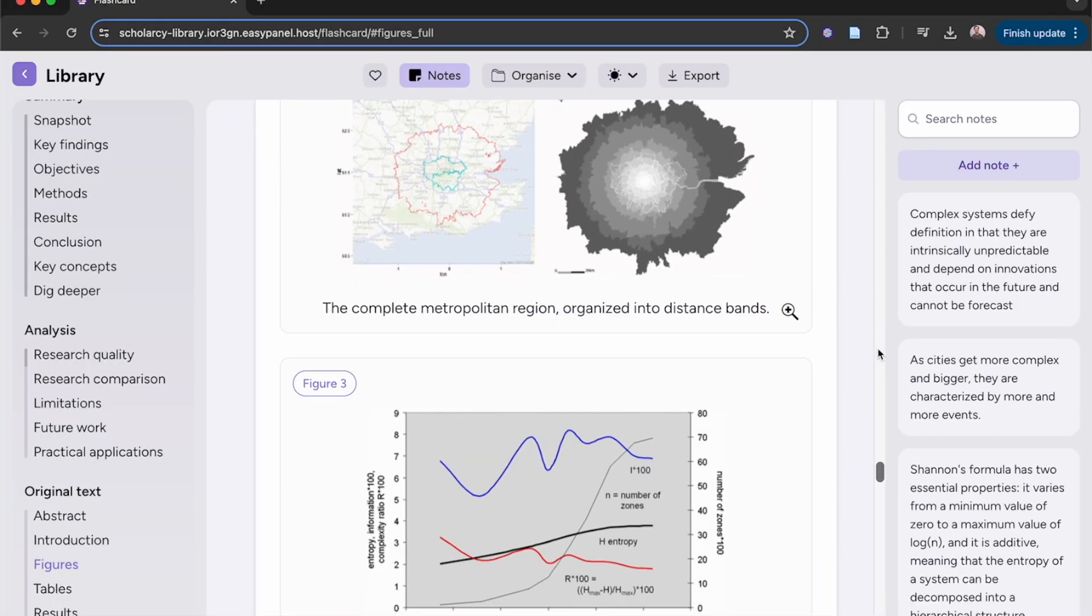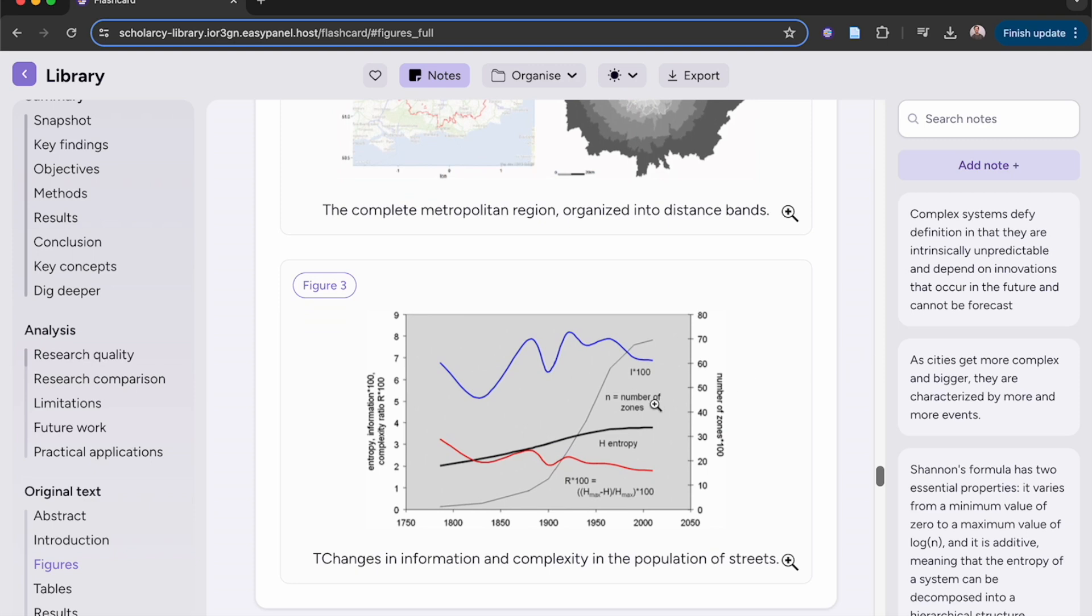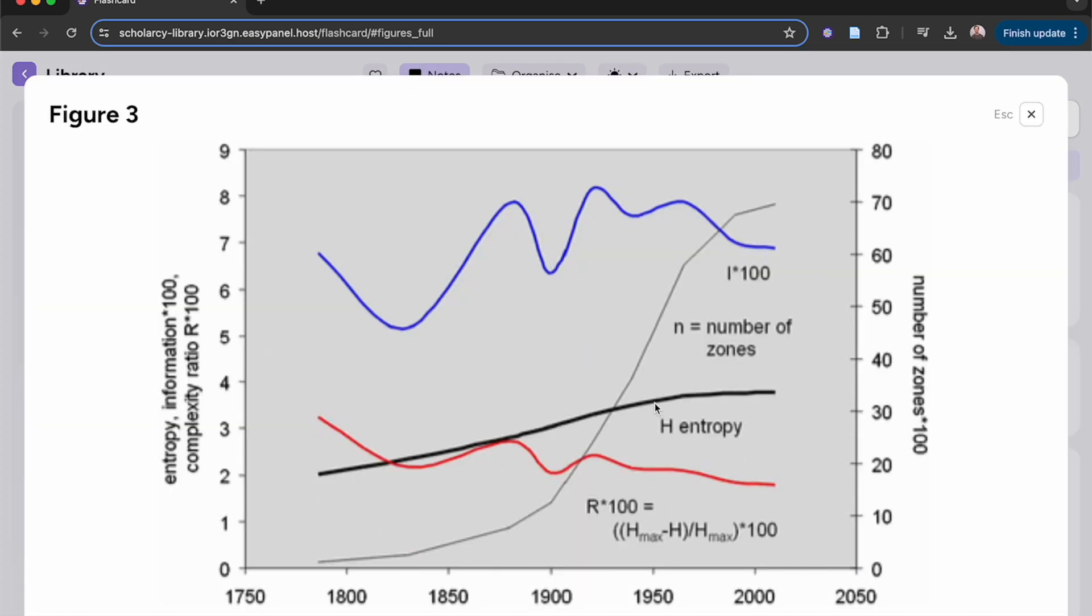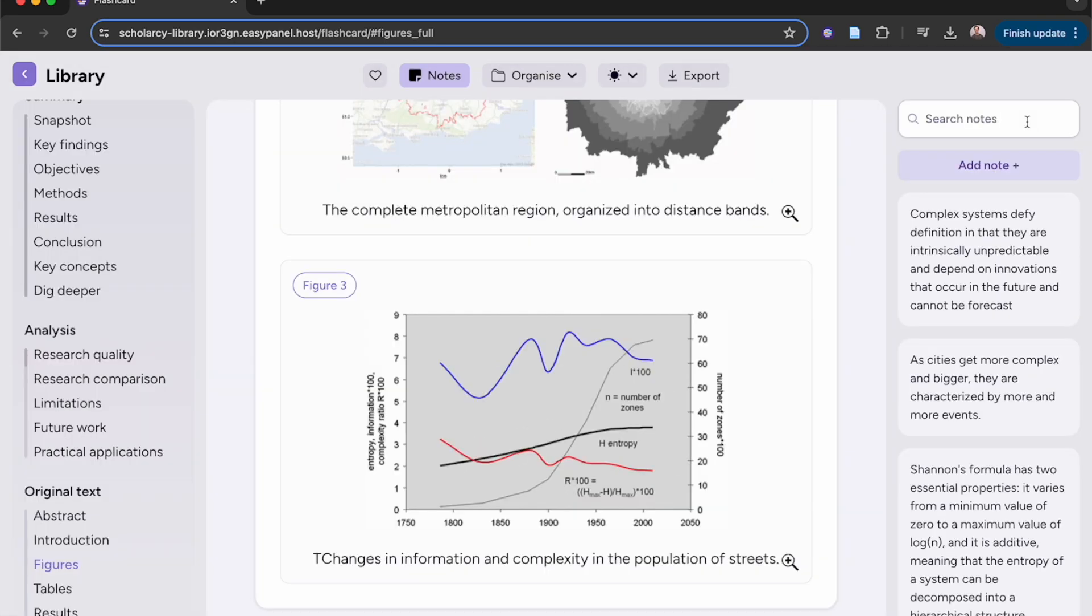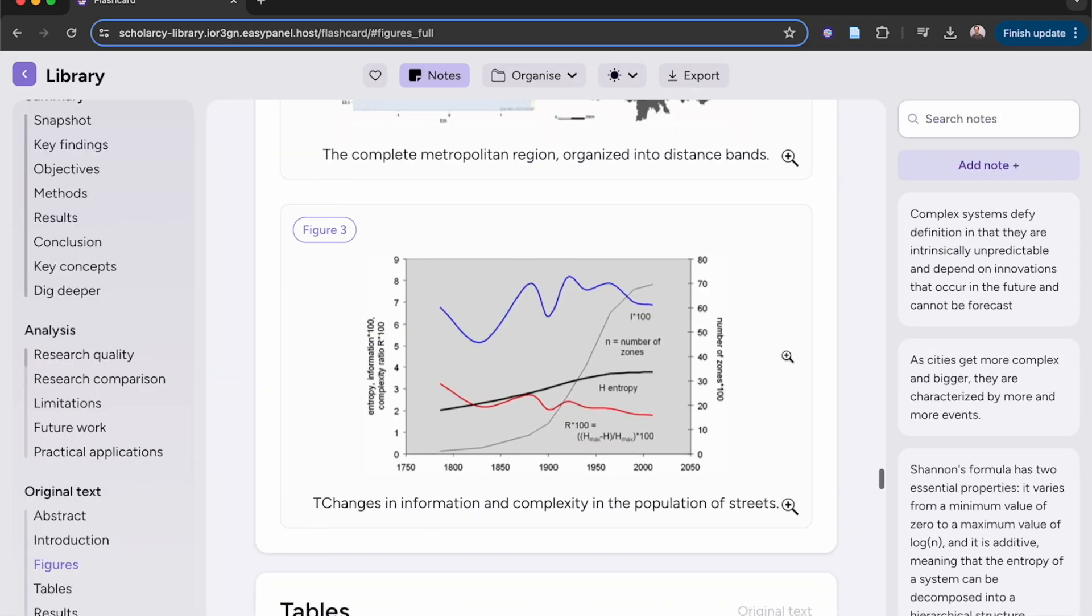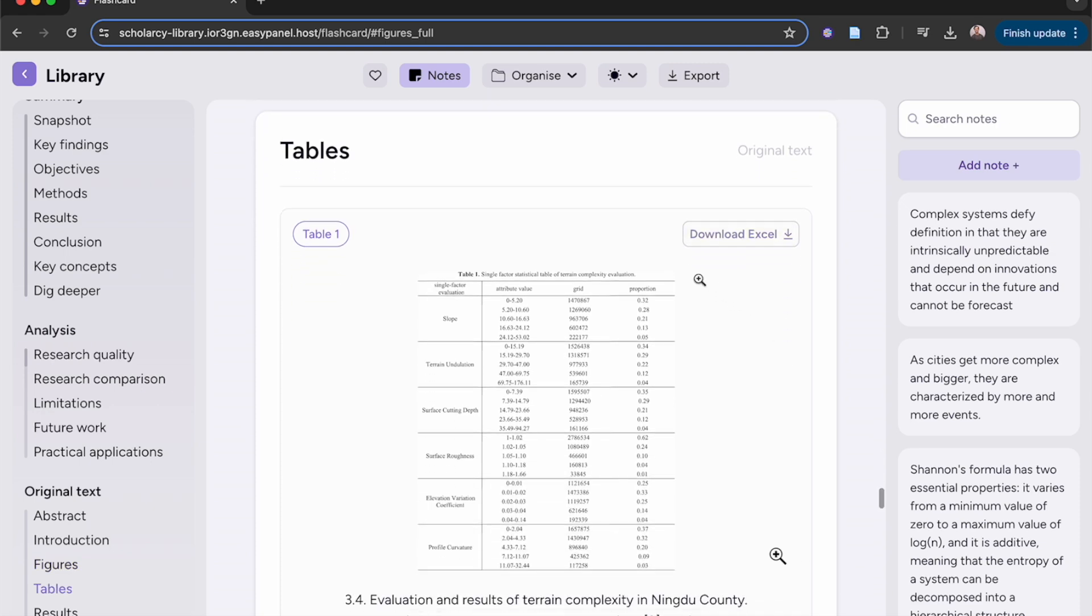Inspect any figure or table with ease. Simply click to enlarge or download any data to an Excel file in one click.